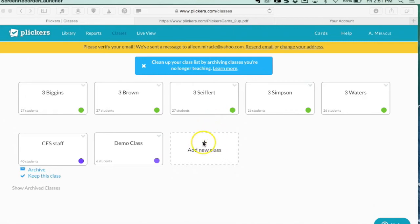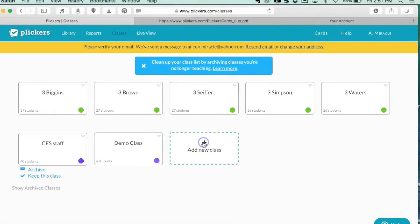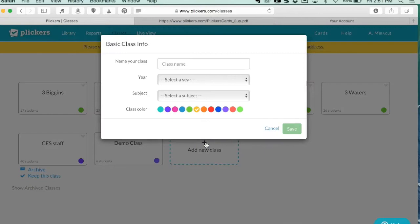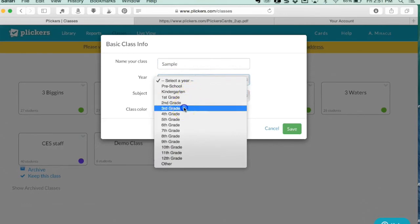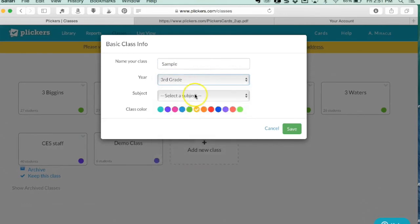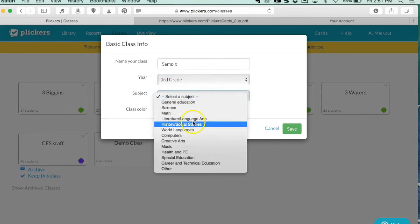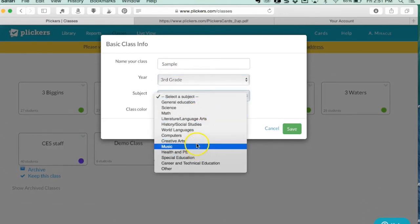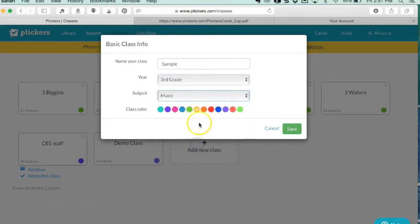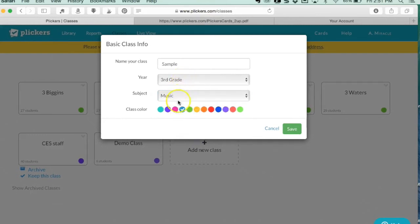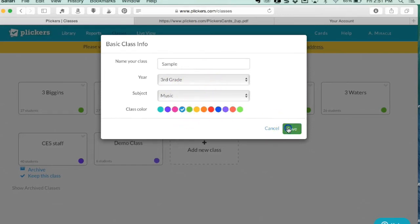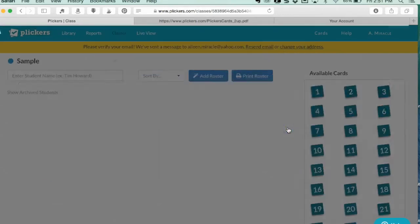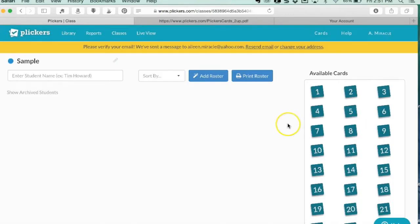This part is pretty easy and doesn't take too much time. Go to add new class, let's say sample class, choose the grade, and for me I'm going to do music. Here you can choose a color - I like to have all of my grade levels the same color, so all of third grade could be this color. Then I go to save.